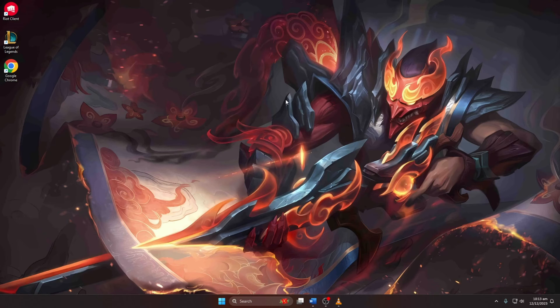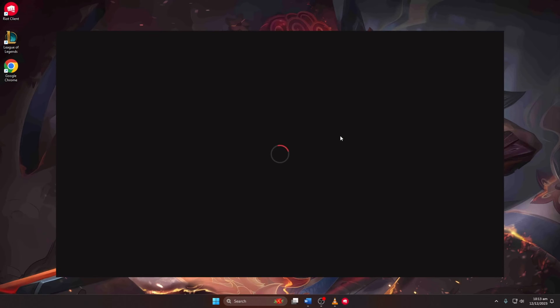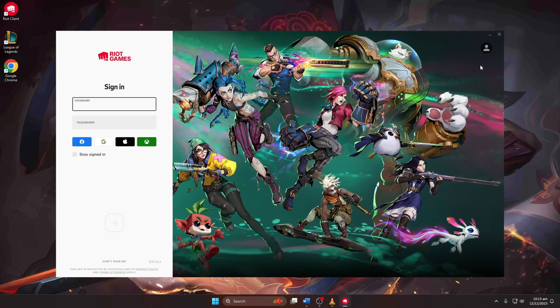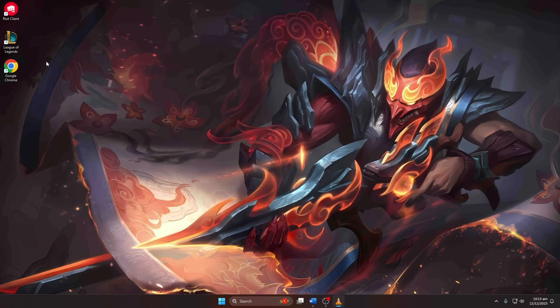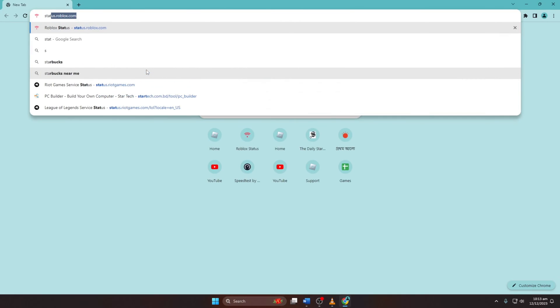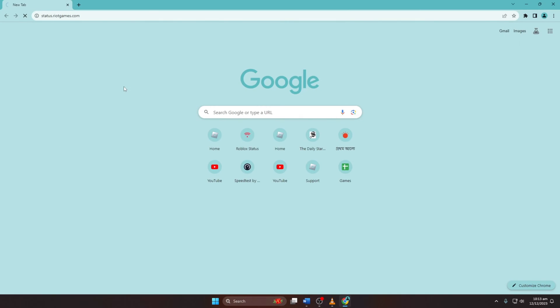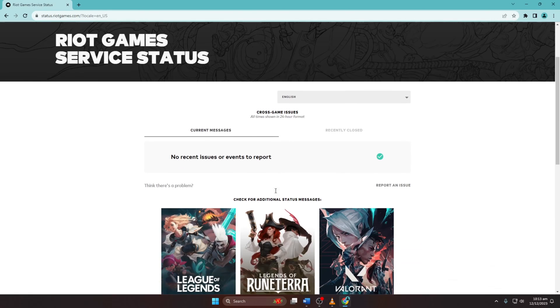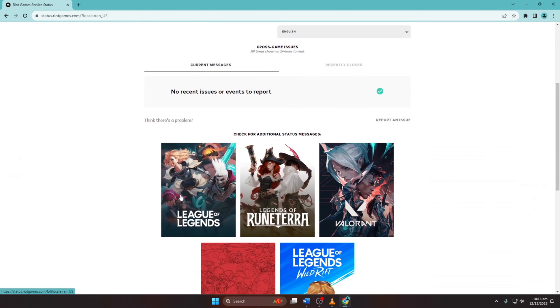Solution 3: Check Server Status. Visit status.riotgames.com in your browser, choose your language and click on Continue. Scroll down and click on League of Legends.